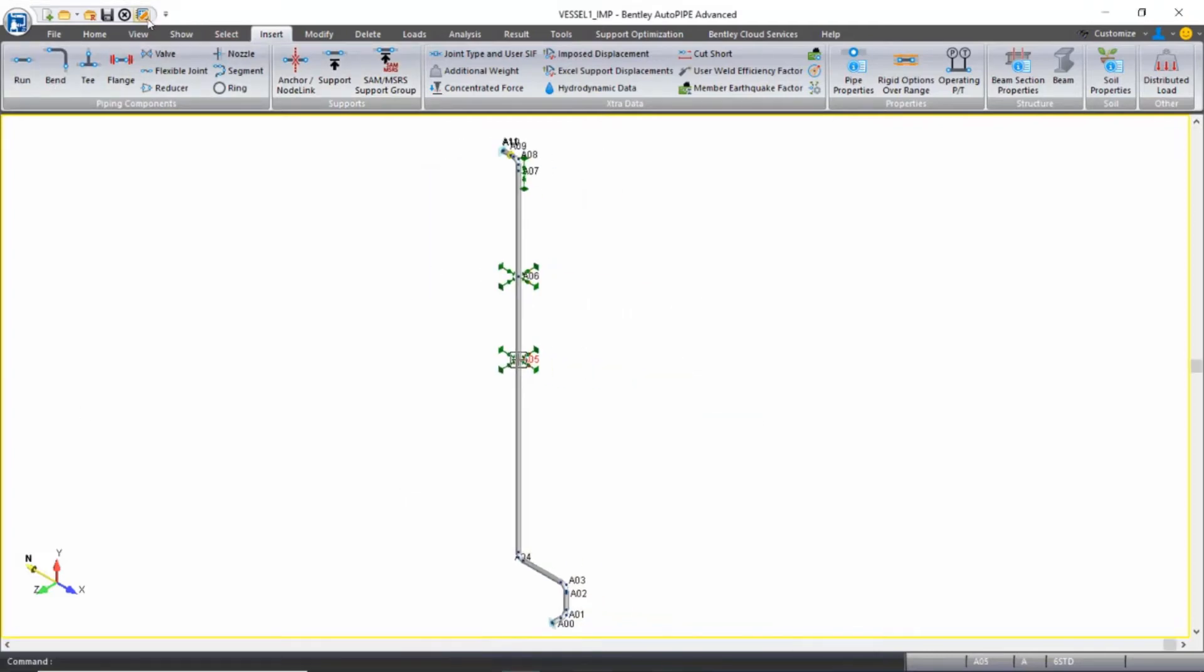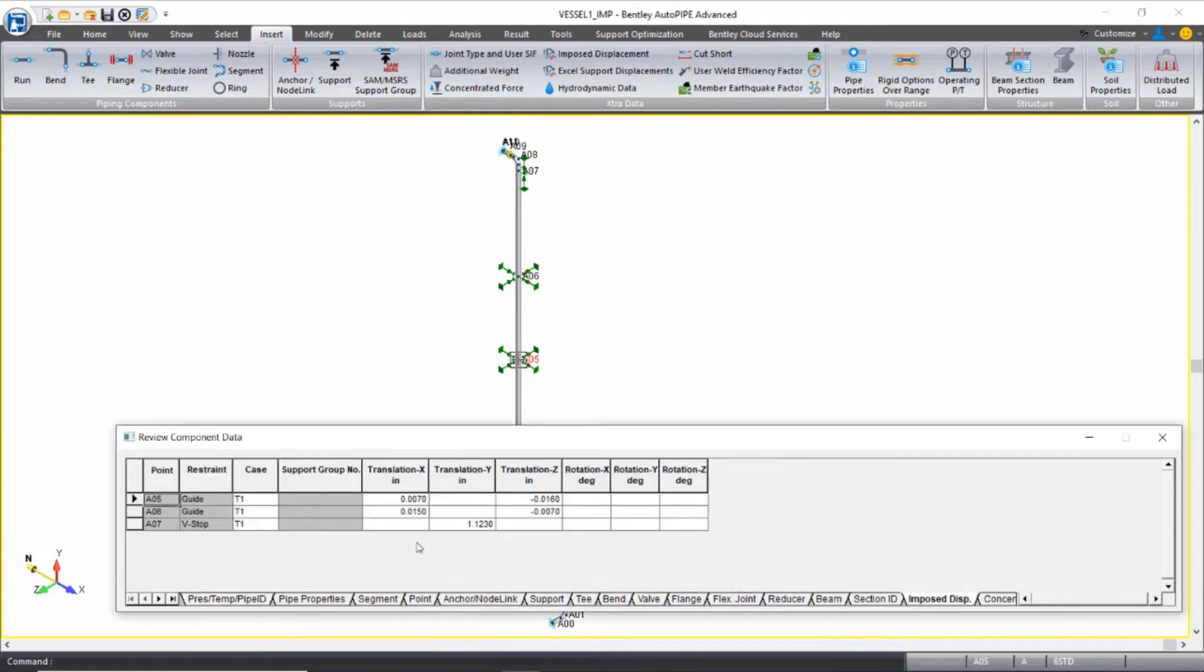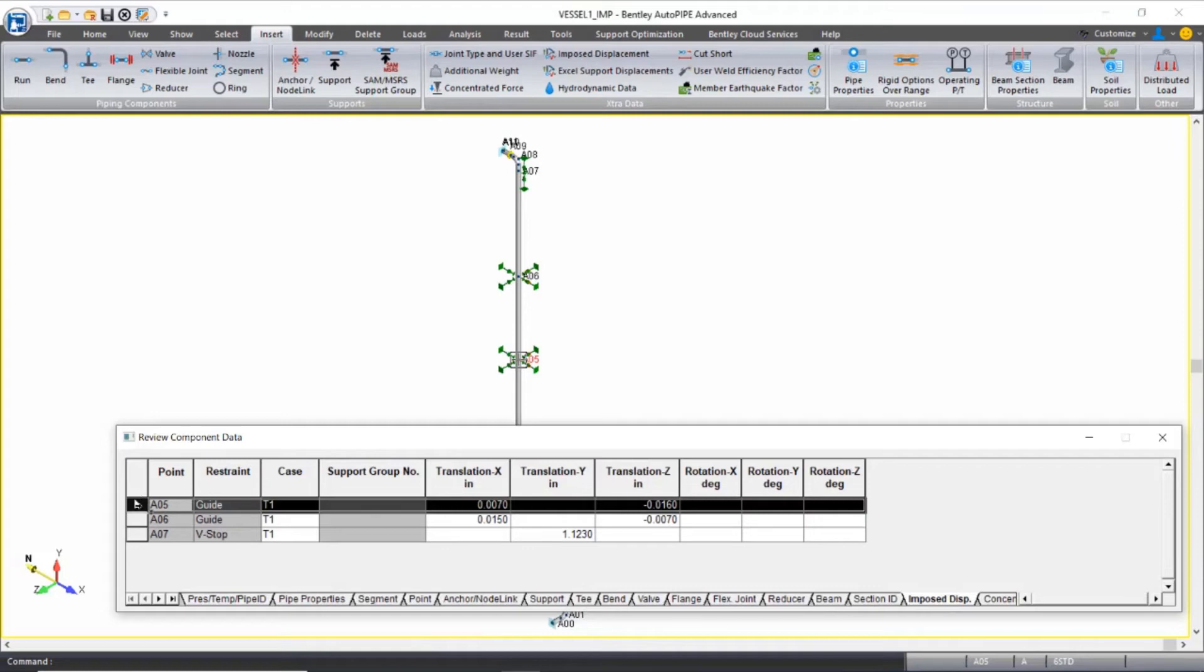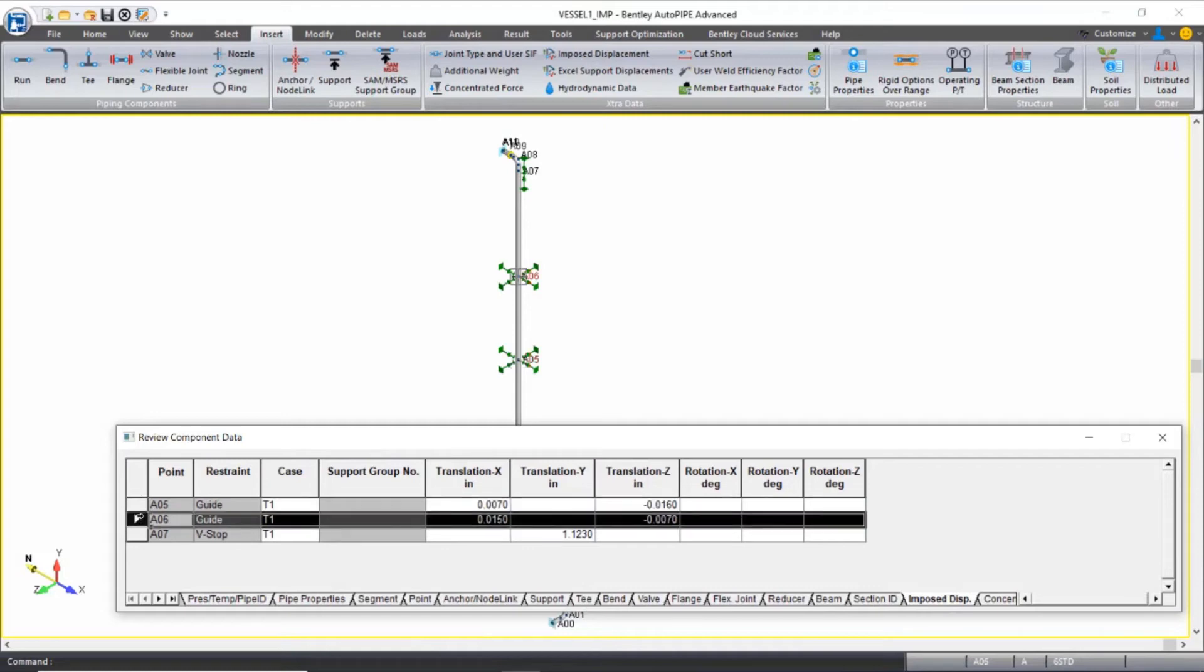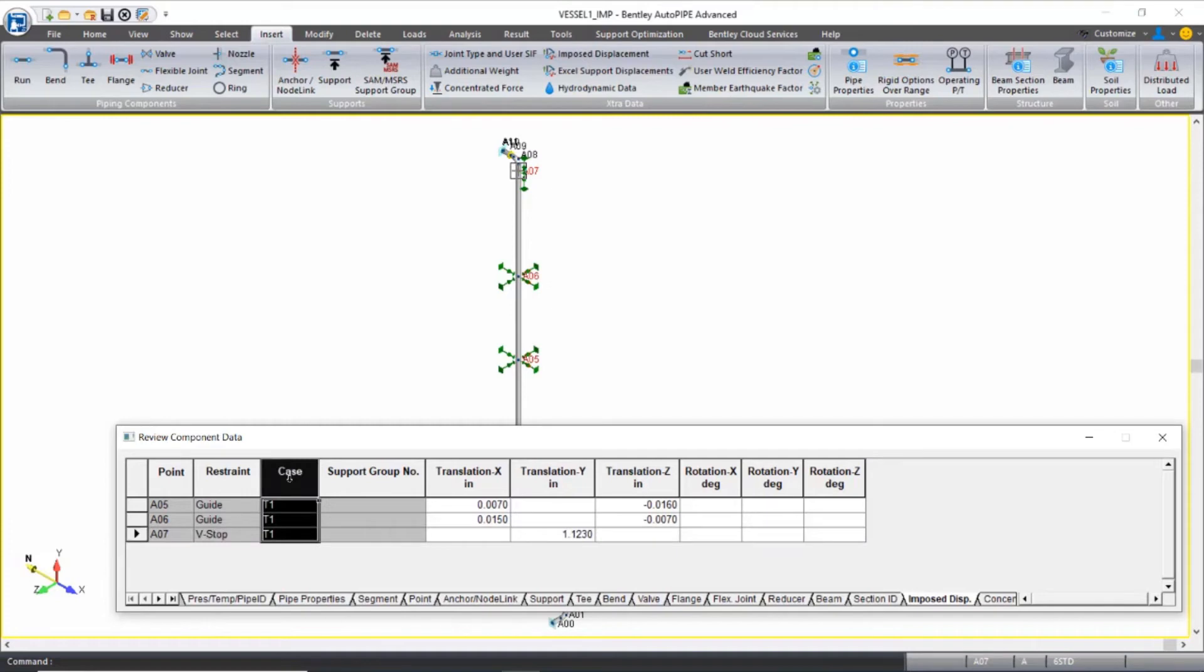If I open the input grid and go to the imposed displacements tab, notice that imposed displacements have been applied to all three supports along my piping. These are added to represent the thermal expansion of the vessel at these joints, because these supports will be supported back to the vessel in this example. So notice that they're combined with the T1 temperature case.